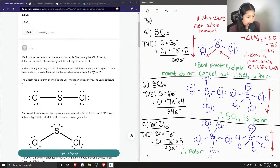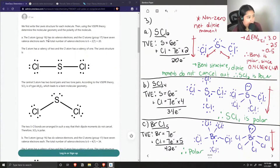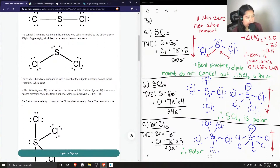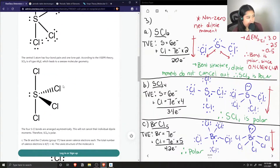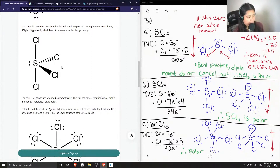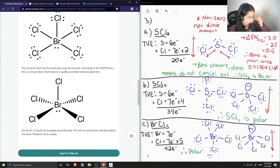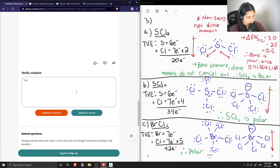Now let's see what the junior tutor said. They first wrote the Lewis structure for each molecule, then using VSEPR theory determined the molecular geometry and polarity. They have the correct Lewis structure for the first molecule, and note that the dipole moments do not cancel each other out, therefore it is polar. For the second molecule, they also have the correct Lewis structure and show that it has a seesaw molecular geometry with asymmetric arrangement, so the dipole moments don't cancel — polar as well. The last molecule has a square pyramid molecular geometry arranged asymmetrically. This solution is correct.